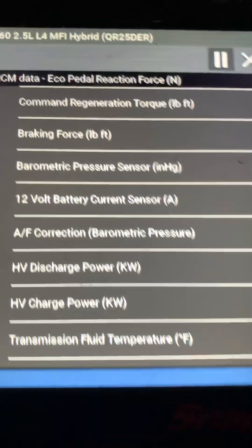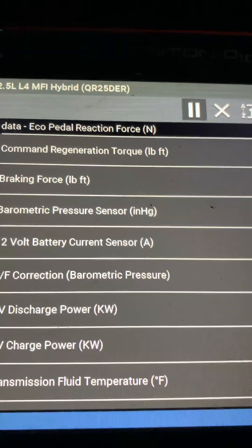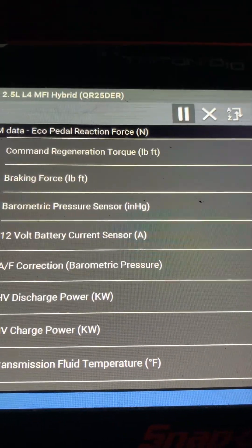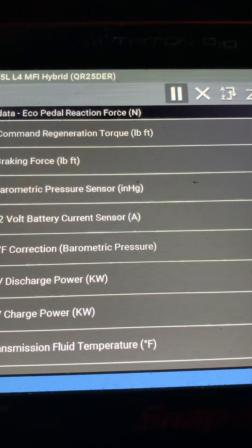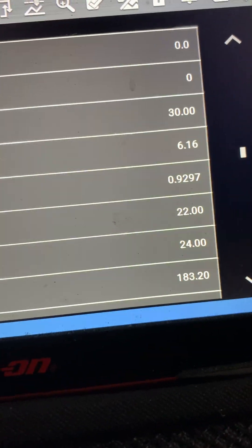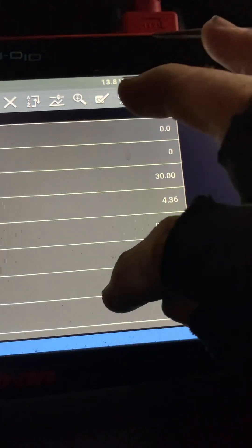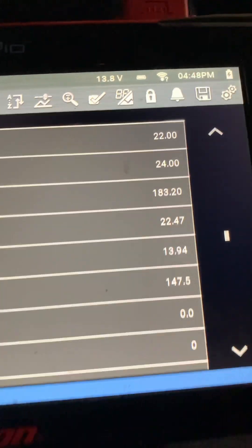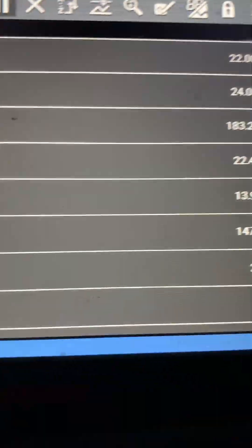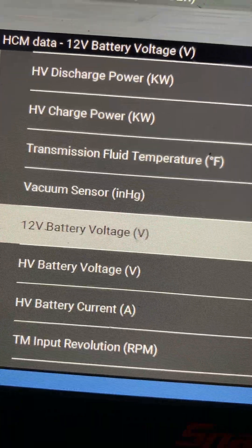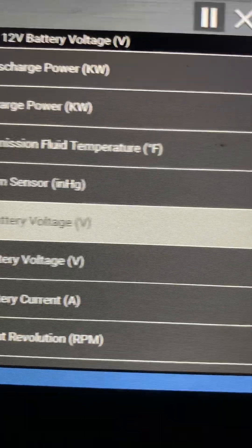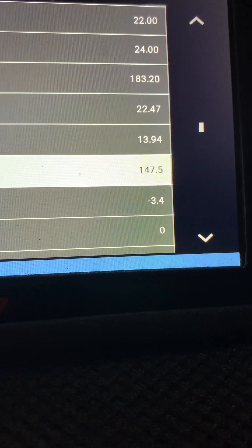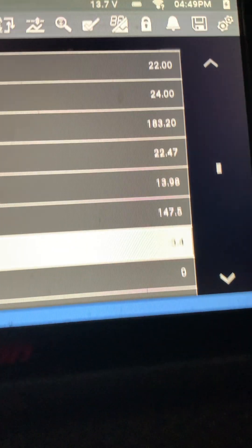And at the same time, the high voltage battery is at 147 volts and the current is going back and forth, meaning positive it's being fed into the battery, negative it's being taken from the battery.